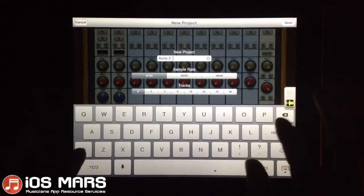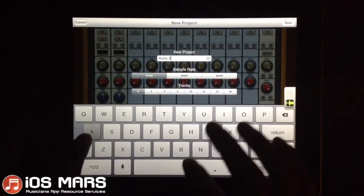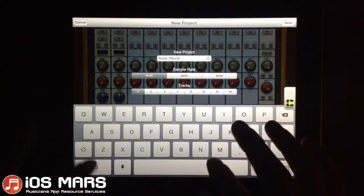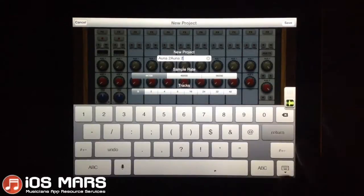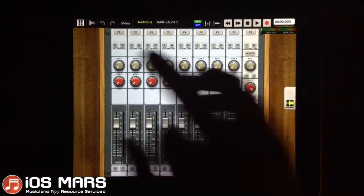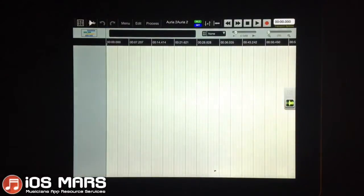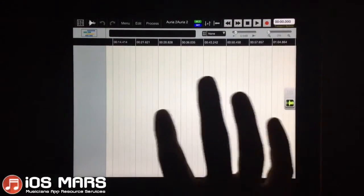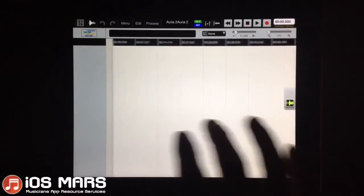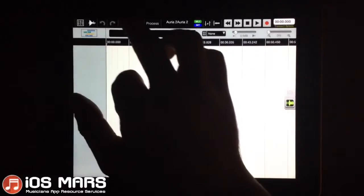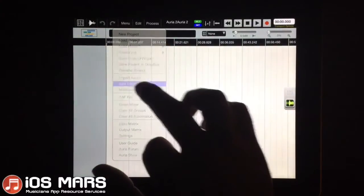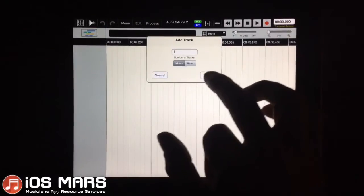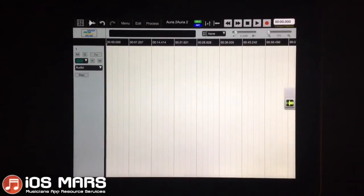I'll go over to my timeline options here and add a new track. Mono is fine, because that's what I recorded in mono.